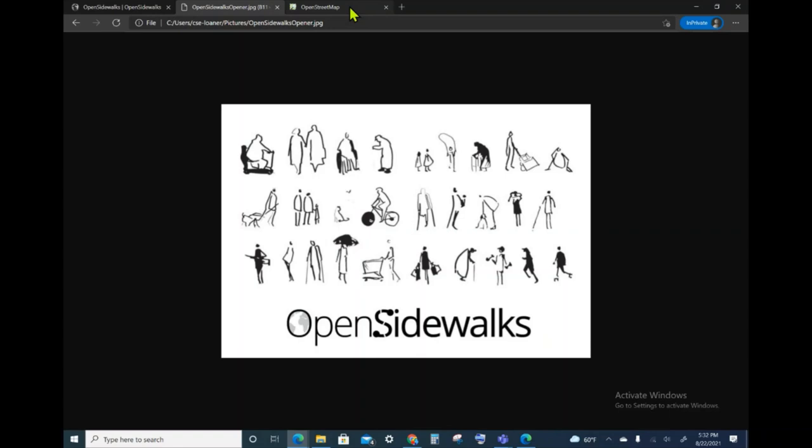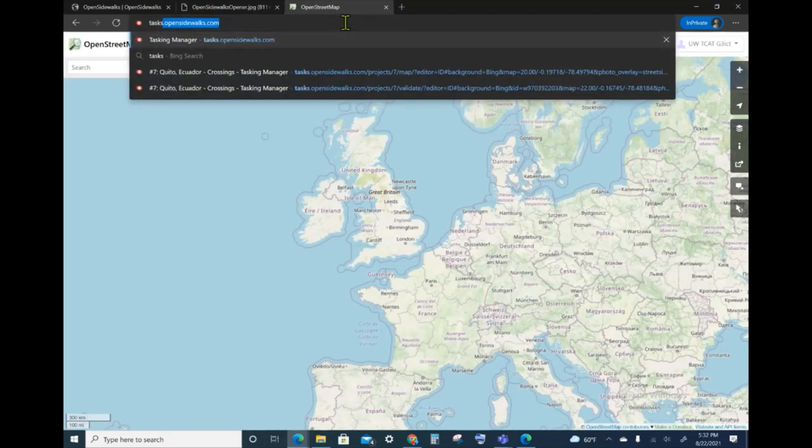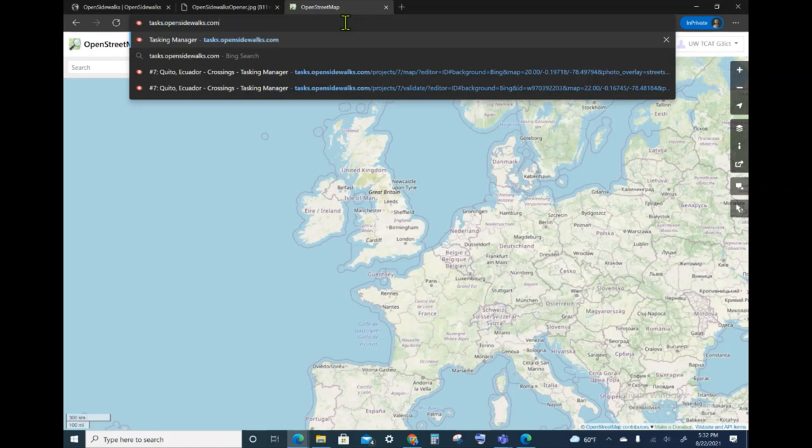To begin, we will use a browser to navigate to tasks.opensidewalks.com as shown.